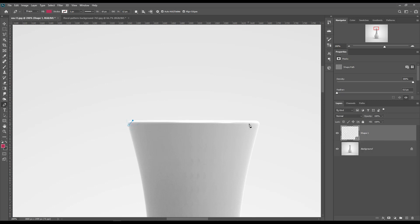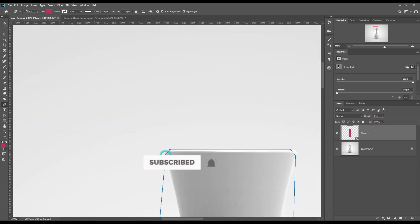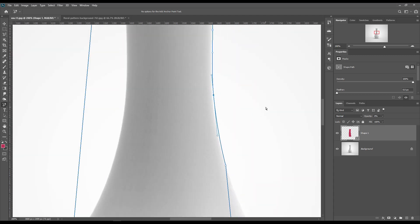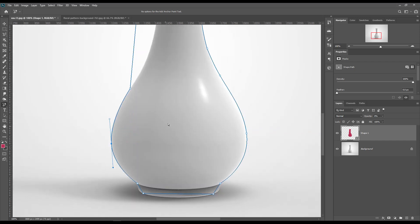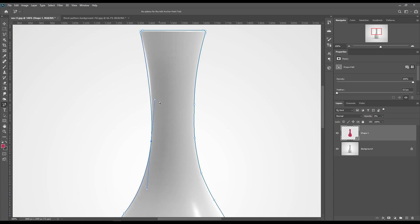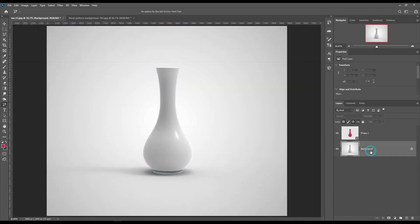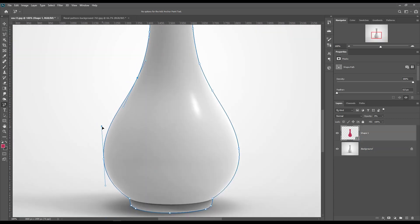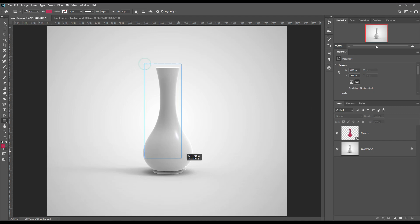First, let's create a shape using the Pen tool. You can reduce the opacity as needed. Now create a rectangle and make it a smart object.